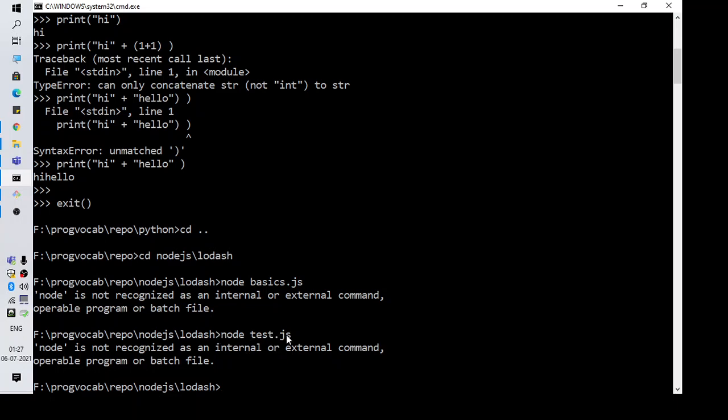Where it is going wrong is we don't have the path of Node.js in the path variable.